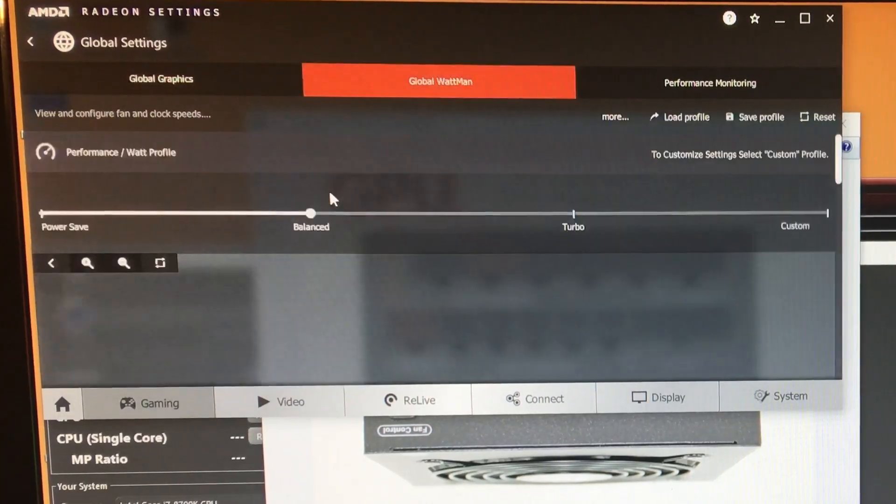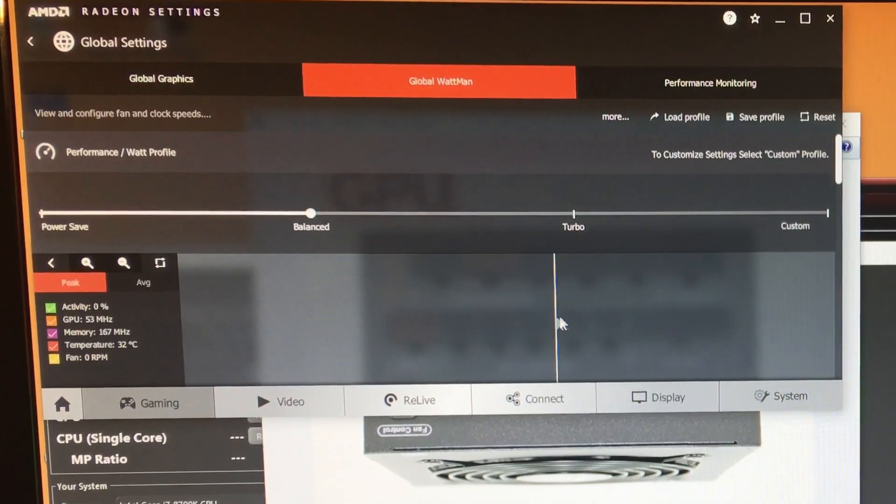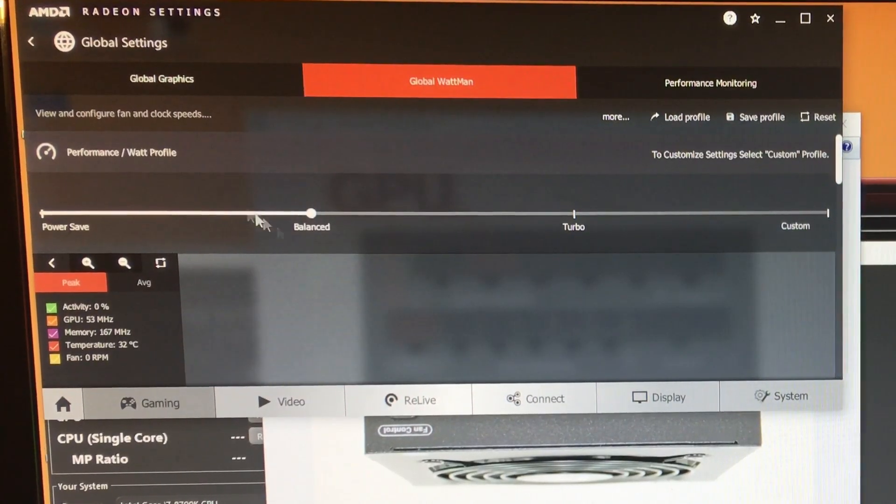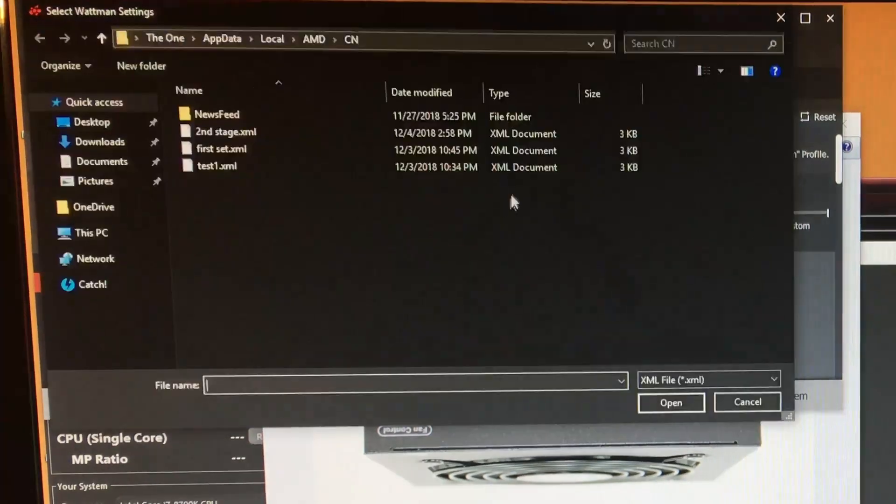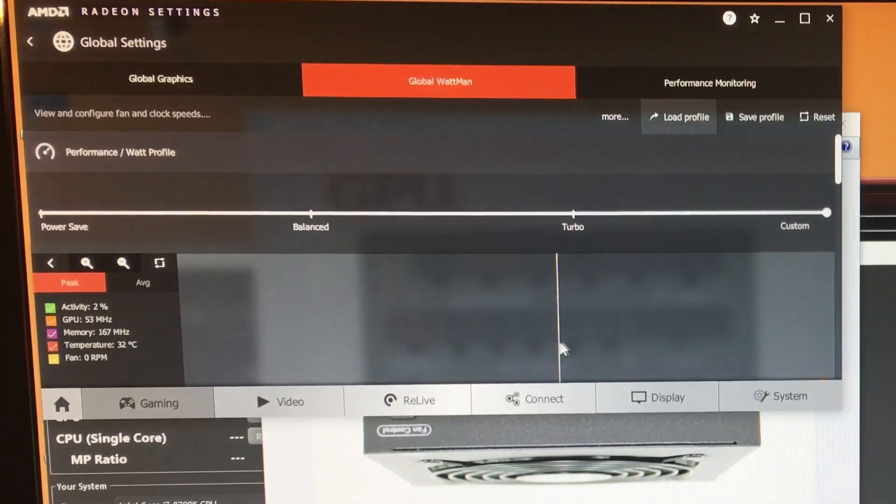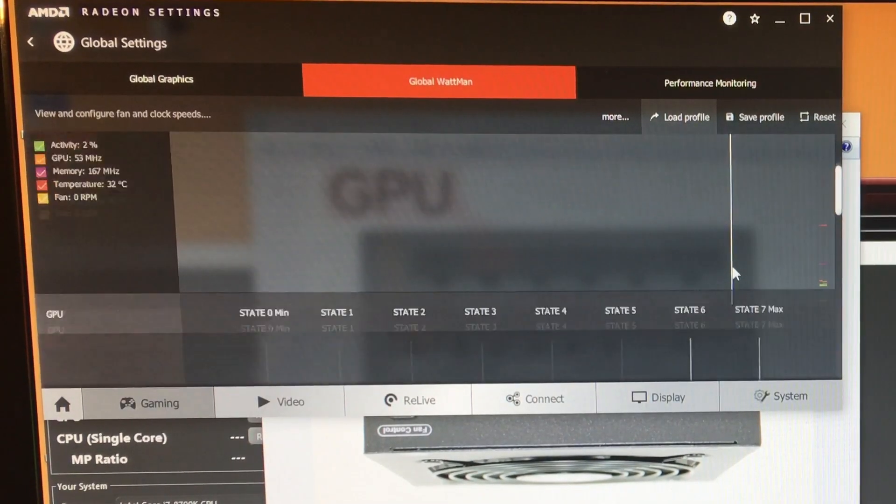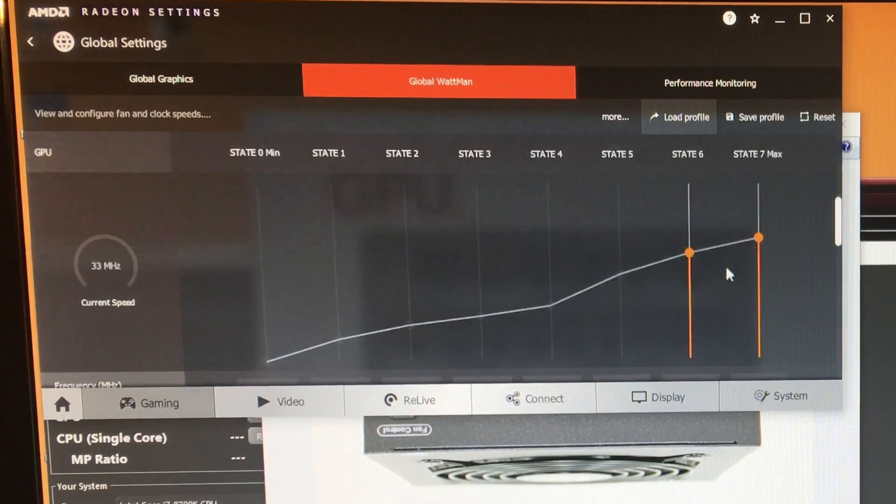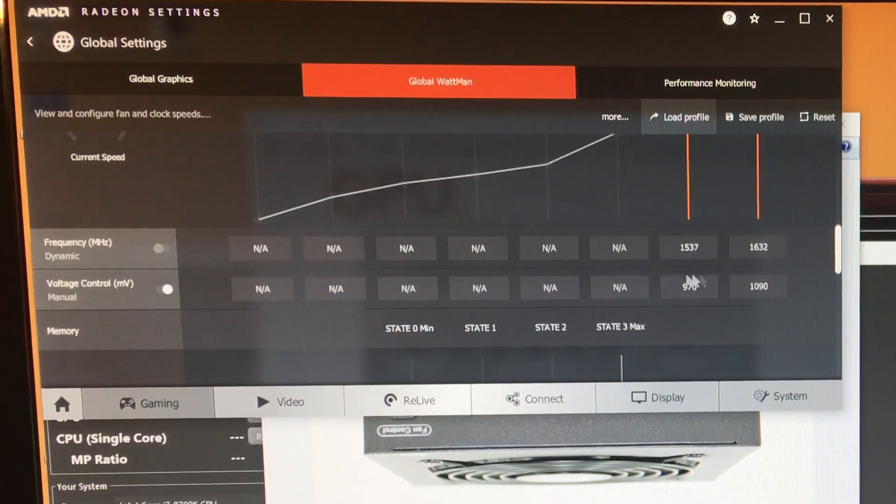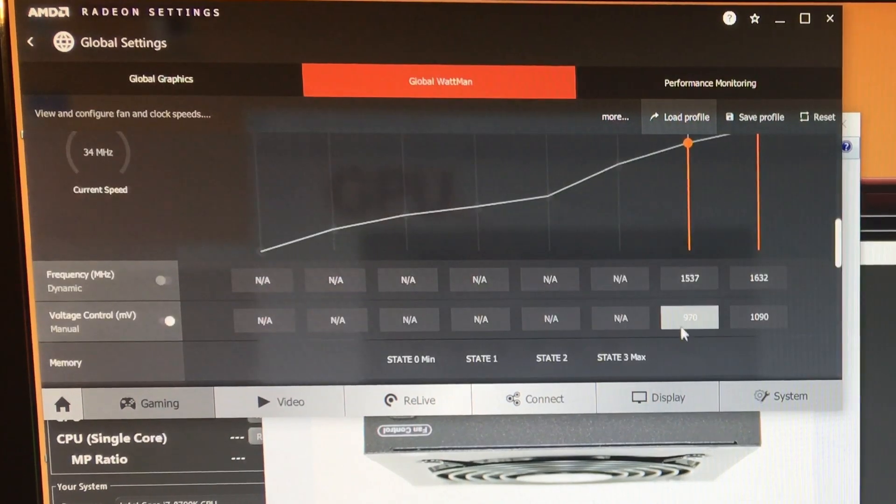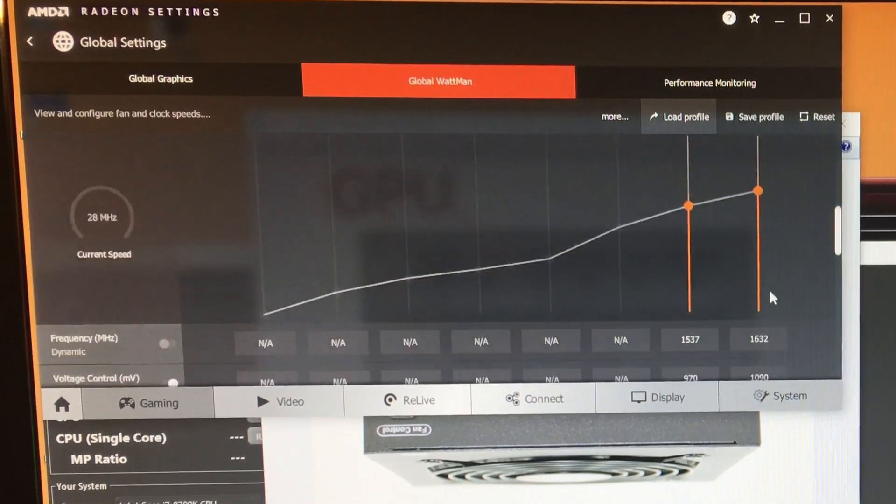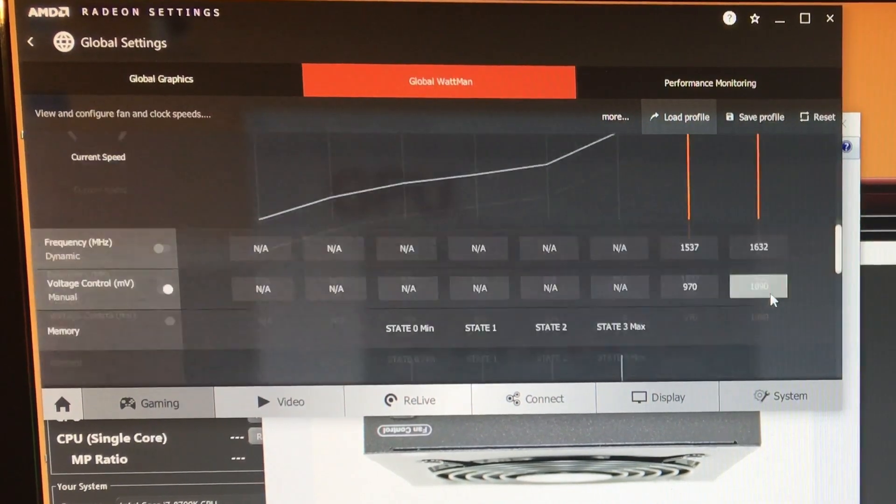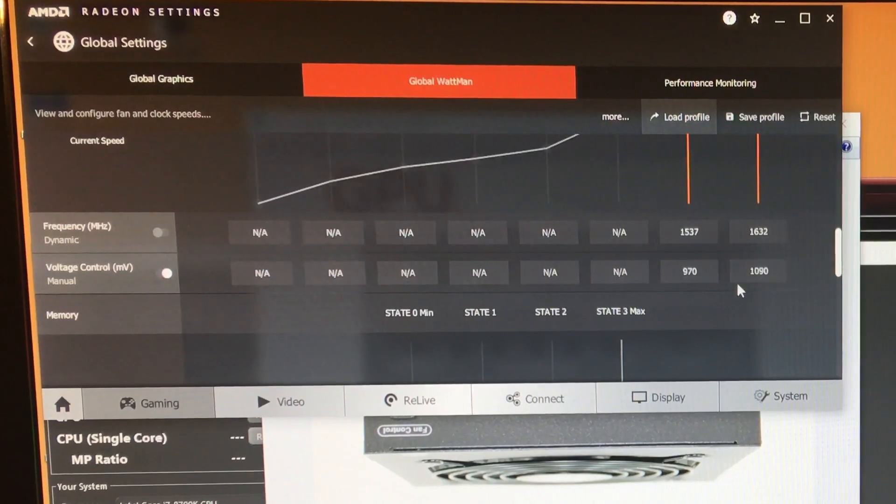Or Global Wattman... Actually, I don't know why this is set to Balanced. It should be set to Custom. So I applied that setting. But I do have P-state 6 set to 970 millivolts and P-state 7 set to 1090 millivolts.